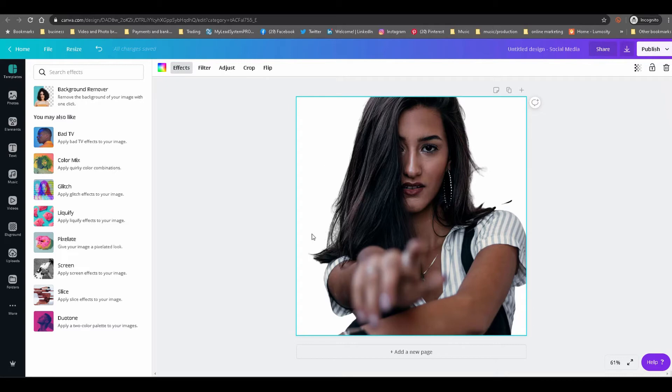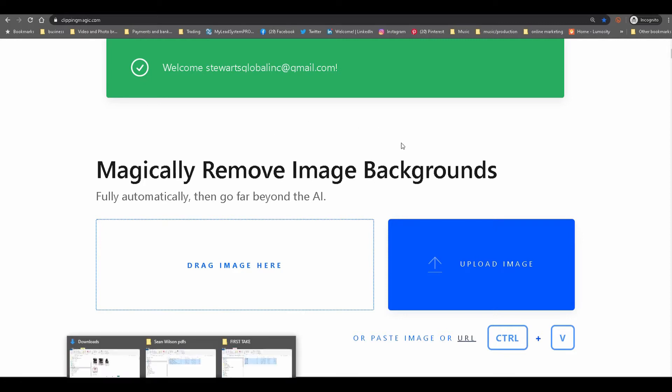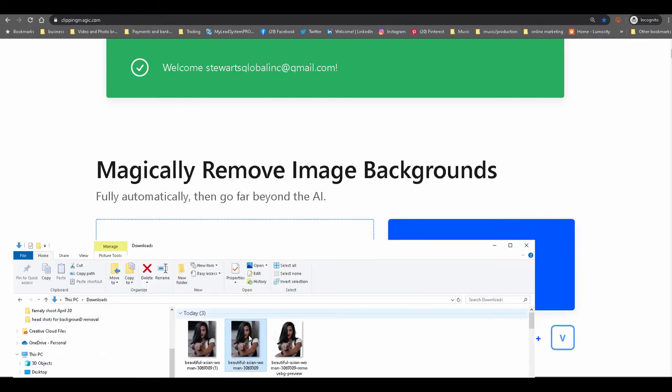Next we are on ClippingMagic.com. Now this is one of my favorites and you will see why. Let's drag our model. All of the interfaces are pretty simple, you just drag the image into it and for the most part it's usually like one click and the background would be removed.